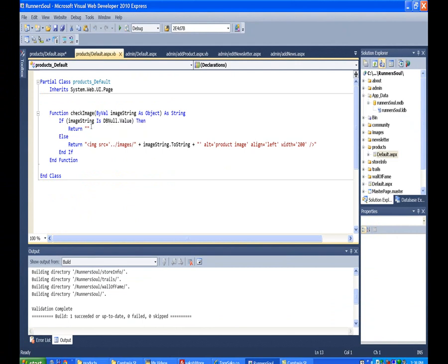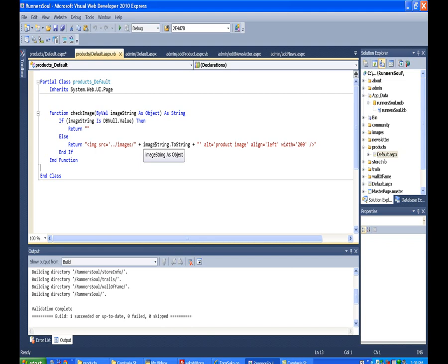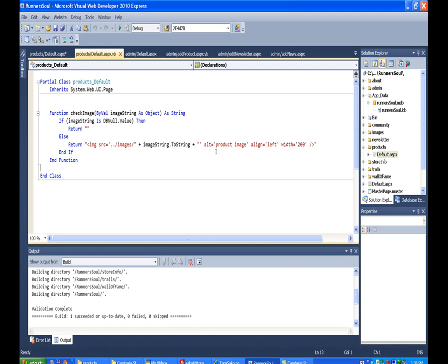But if there is something in the database, then what we do is we write this string, it's an image tag, and we fix the path, and we stick to image. Image is actually an object that's coming across. You have to convert it to a string. And I could put my other things that I want in my image tag out here on the end.